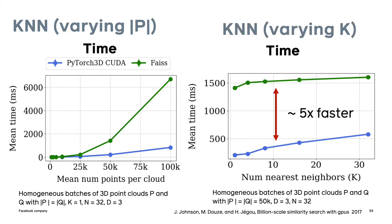For the next benchmark, we vary the number of nearest neighbors. In the case of low dimensional descriptors, for example d equals 3, we see that the PyTorch implementation is faster. Overall, PyTorch 3D KNN provides a fast option for the batched 3D problems we encounter in 3D deep learning research.